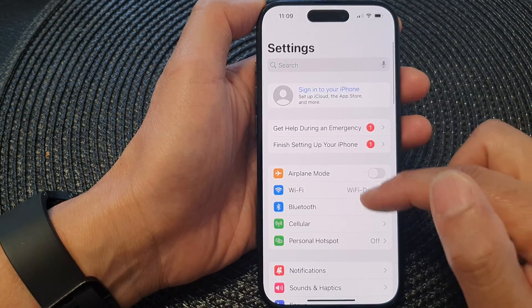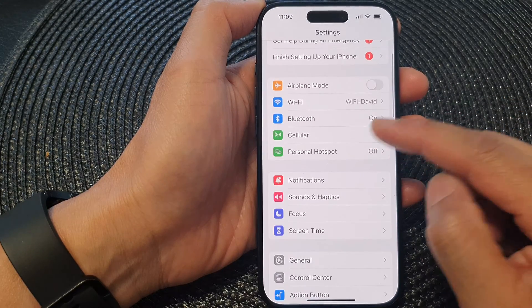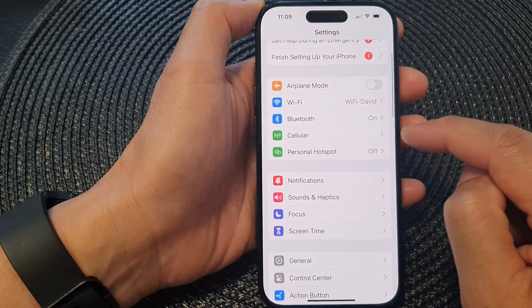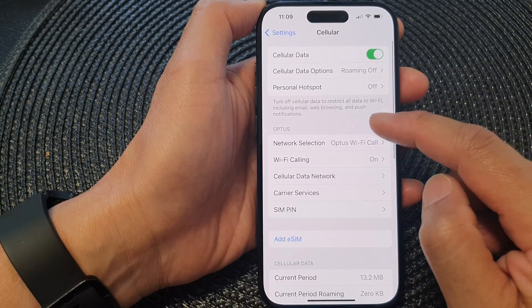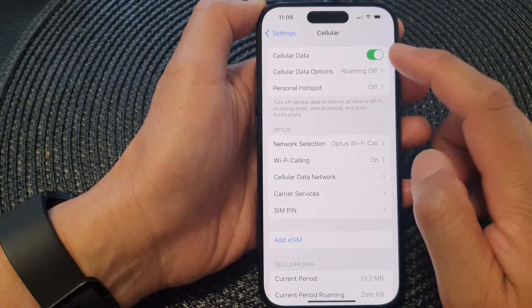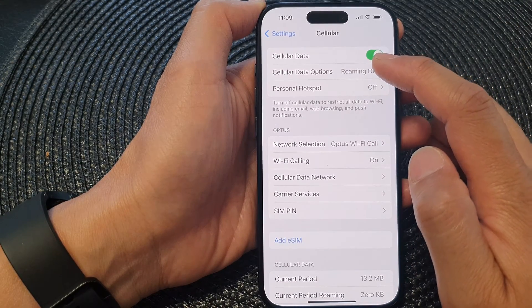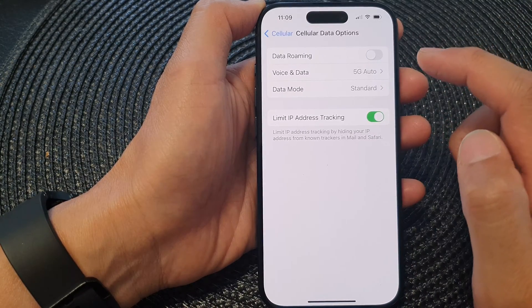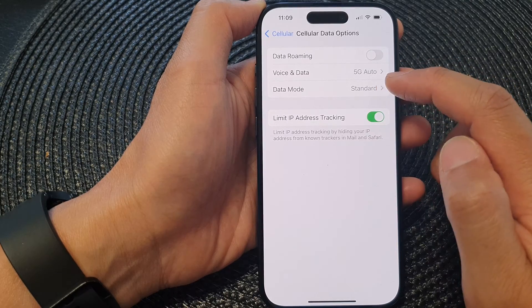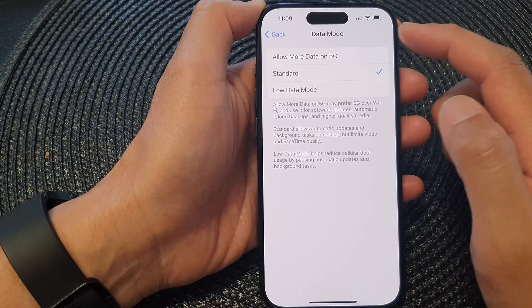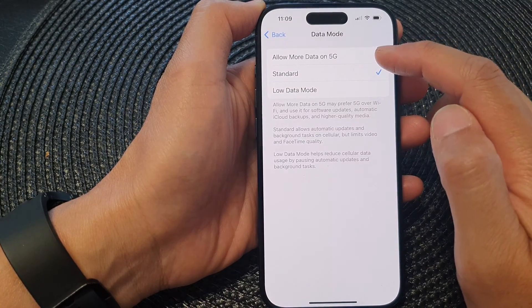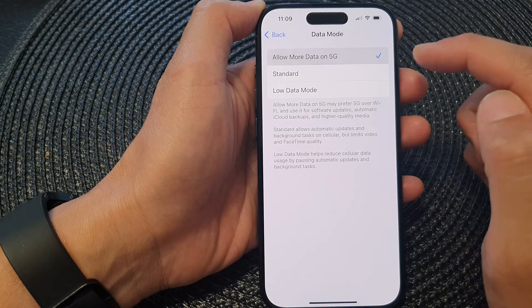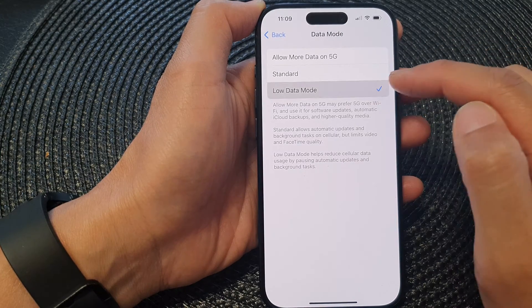Now in the Settings page, scroll down and tap on Cellular. Next, go down and tap on Cellular Data Options, then tap on Data Mode. In Data Mode, tap on Allow More Data on 5G, Standard, or Low Data Mode.